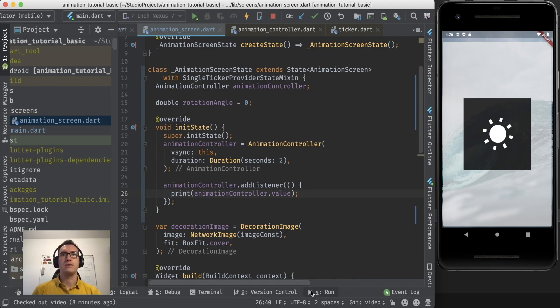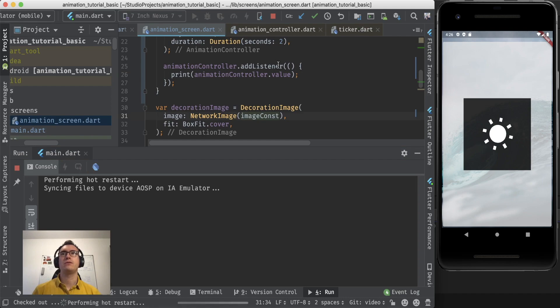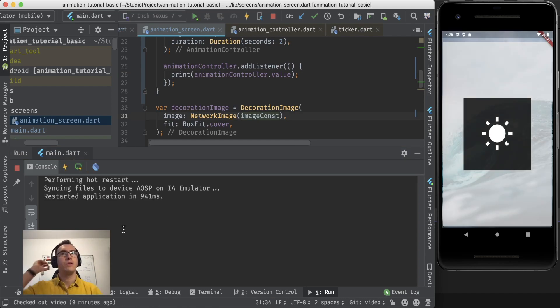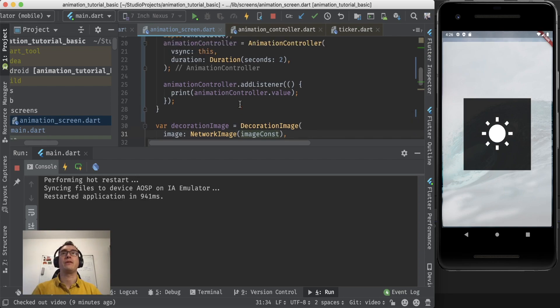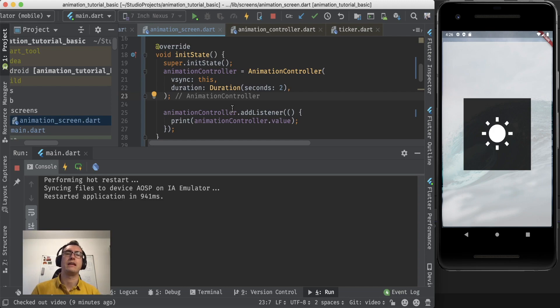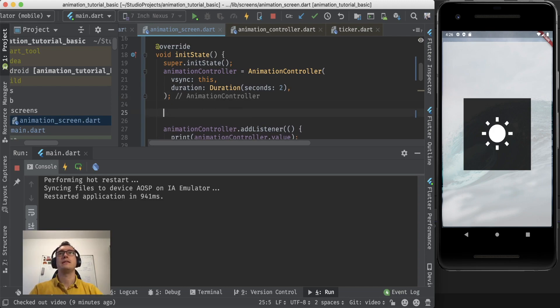If we take a look into our run console, so we hot restart the whole app, and as you can see, hopefully you see nothing. Perfect. That is exactly what we want. Because we didn't trigger that animation controller yet. So we didn't say it at the timing when it should start.